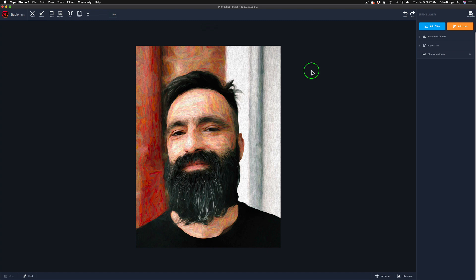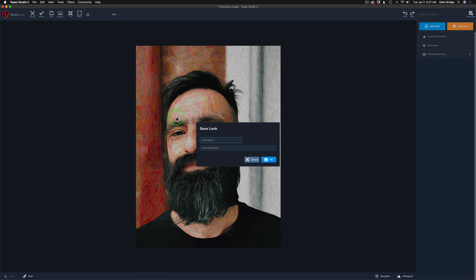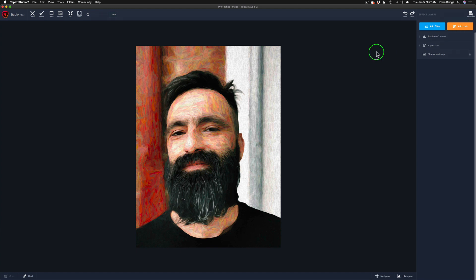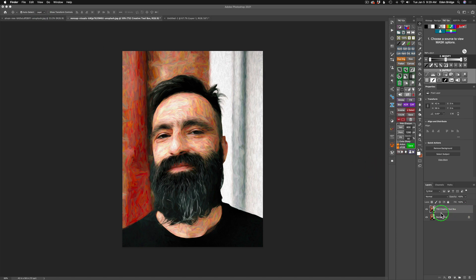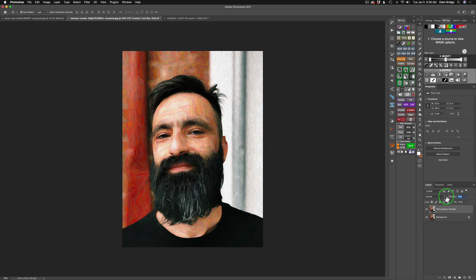If you're happy with the results, you may want to save this out as a look. To do that, go up to File, click Save Look, give it a name and description, and click OK. It'll live in your Looks. When you're all done, click Accept and that sends you right back into Photoshop. Here's the before — I'll click the eye — and here's the after. You also have an opacity slider here, so if you want to blend a little of the photograph back in, drag the opacity to the left. But I like mine up full, so I'll leave it there.